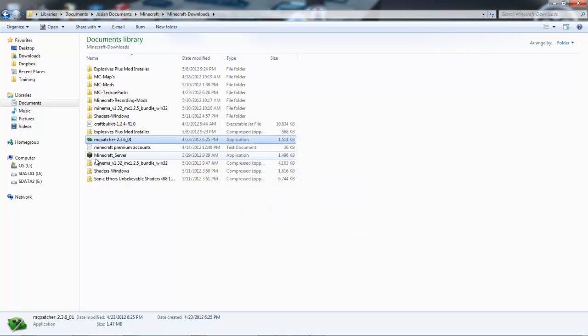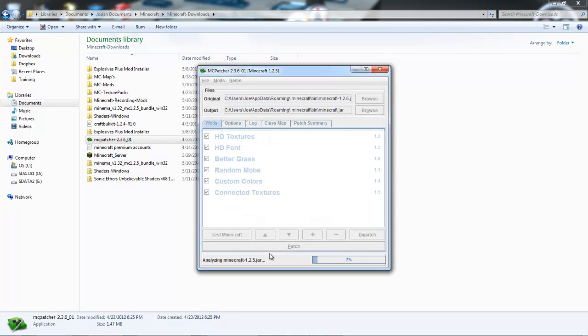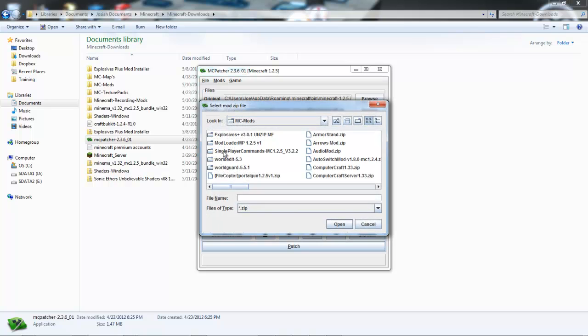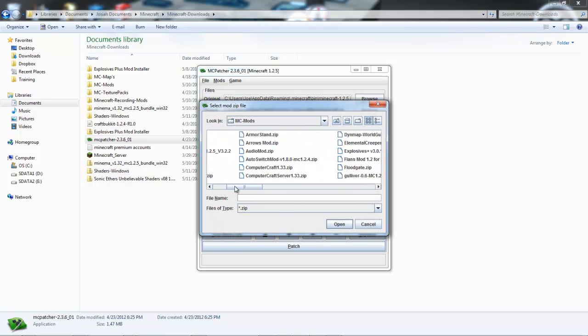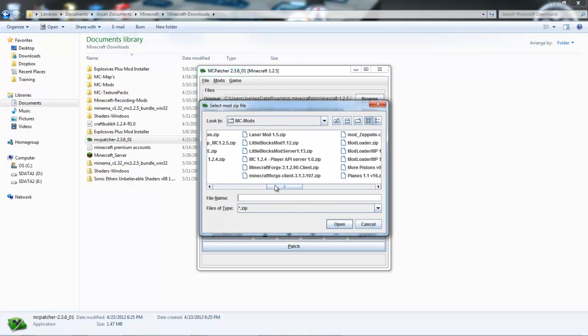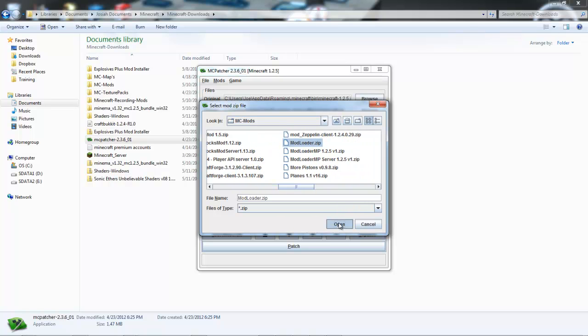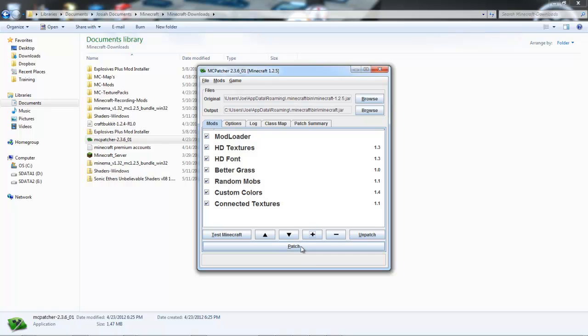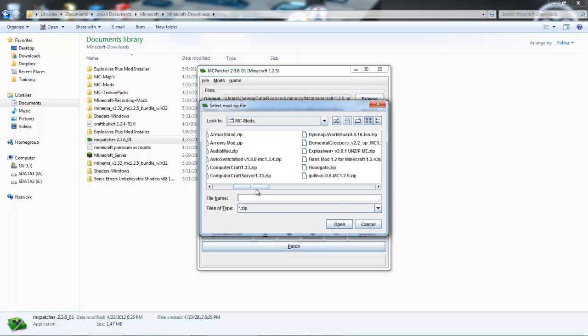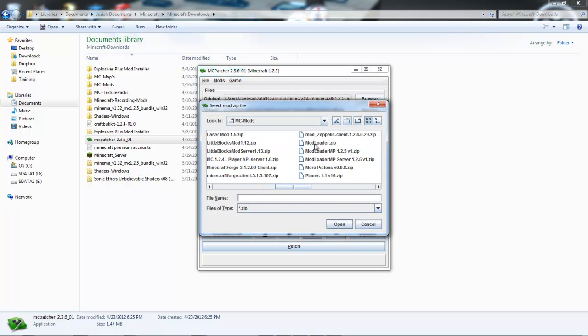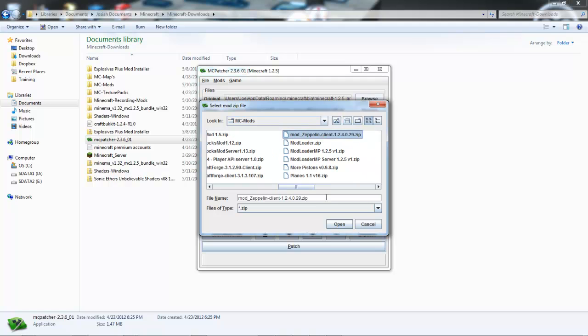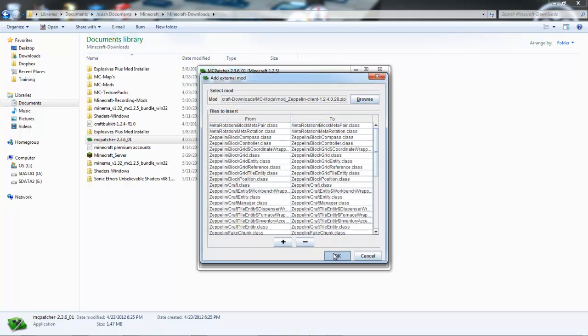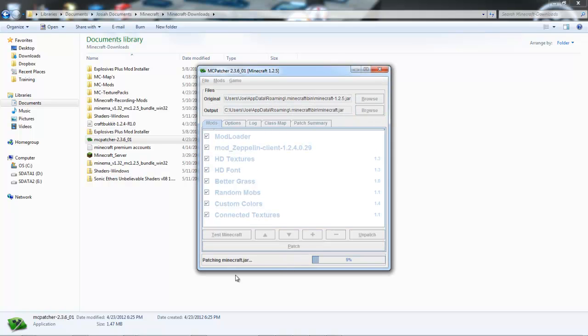You come up to this. Just click the plus button and add Mod Loader. Let me find it - okay there. Add Mod Loader, click okay, and then add the Zeppelin mod and click okay. Click patch.